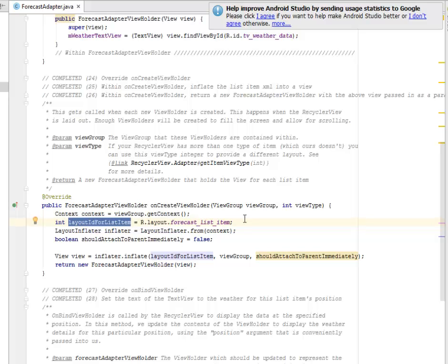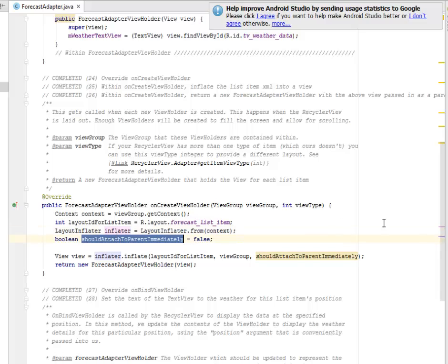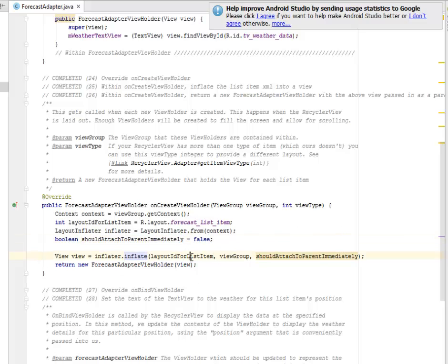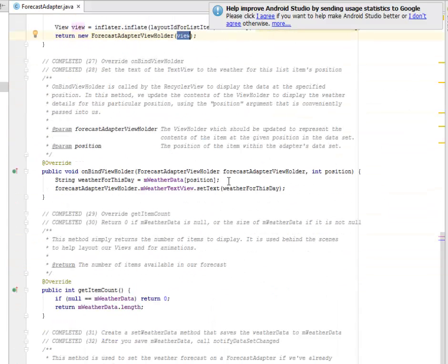The RecyclerView is essentially an upgraded ListView. ListView has been deprecated — it's still used out there but no longer in fashion. We've moved to RecyclerView. We call the layout forecast_list_item using the inflater, with the boolean shouldAttachToParentImmediately set to false at this point. We return a new ForecastAdapterViewHolder passing the view as a parameter.